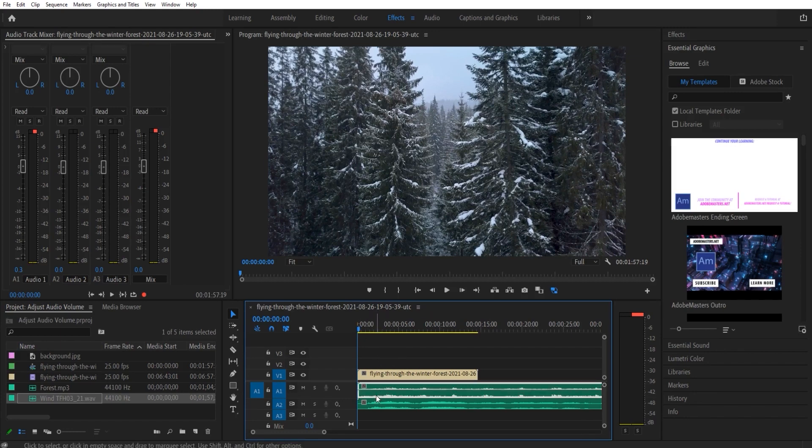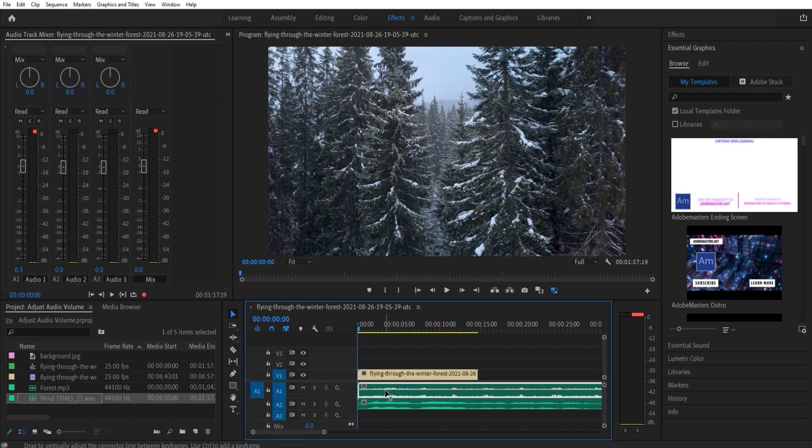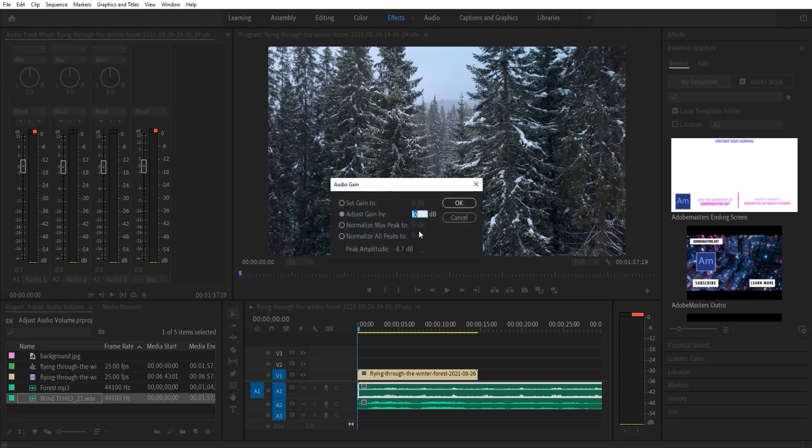So the first easiest way to do this is to click on the audio and then click G. What this is going to bring up is the audio gain tab. This allows you to adjust the audio up or adjust the audio down.